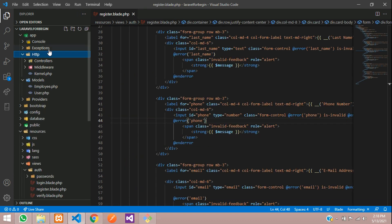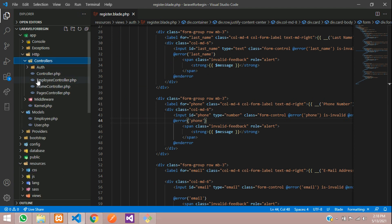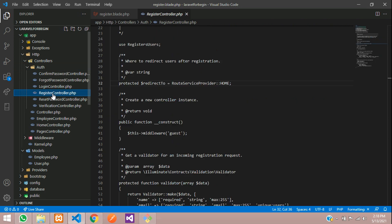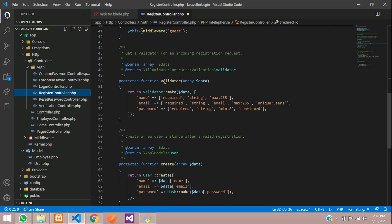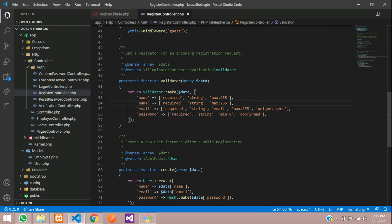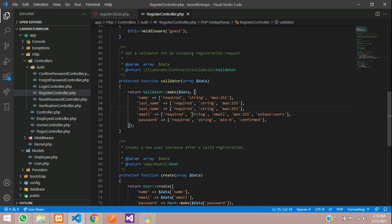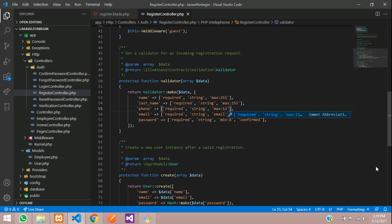Now the fourth step — go to Http/Controllers/Auth/RegisterController. Find the validator method and add validation for the new fields. Copy an existing rule and add 'last_name', then add 'phone' with a max of 12 characters. You can also set it to 191 as per your requirement.